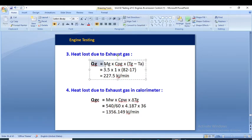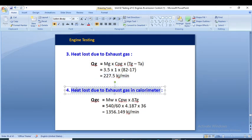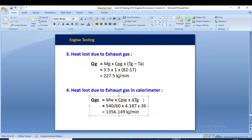Heat loss to the exhaust gas: Q_g = m_g × Cp_g × (T_g − T_a). Putting in the values: 3.5 × 1 × (82 − 70) = 227.5 kJ/min. Since a calorimeter is present, we also calculate heat loss in the calorimeter using Q_gc = m_w × Cp_w × delta T_g. This gives a heat loss in the exhaust gas calorimeter of 1,356.149 kJ/min.